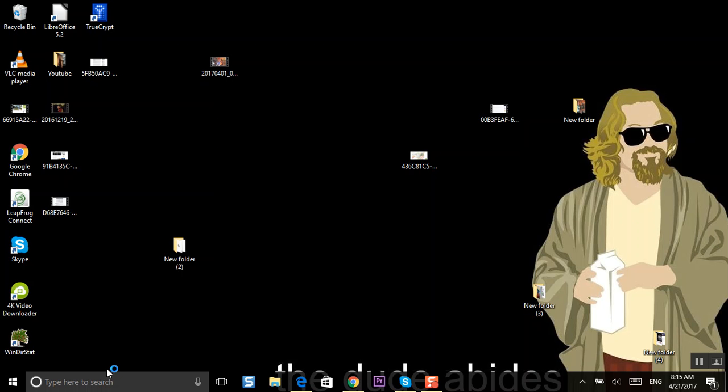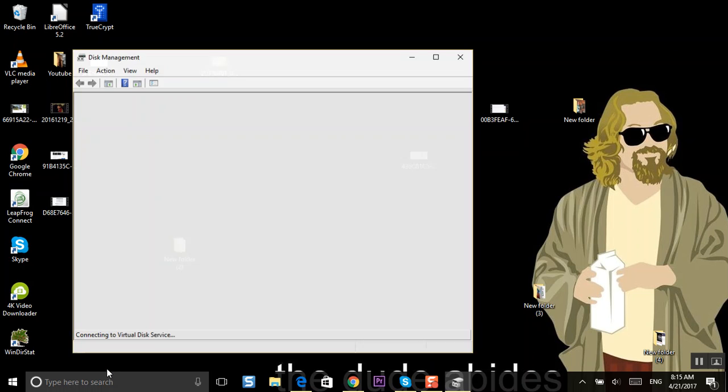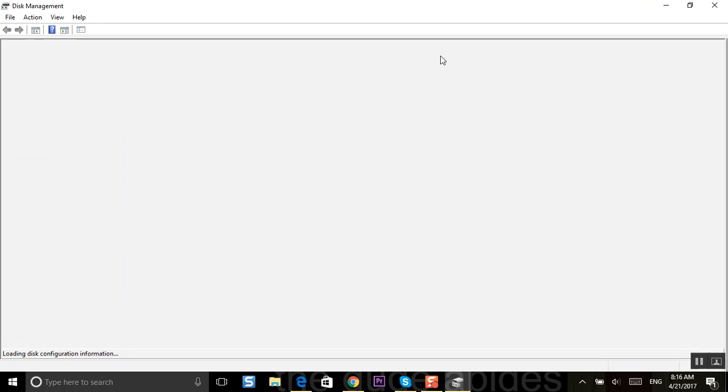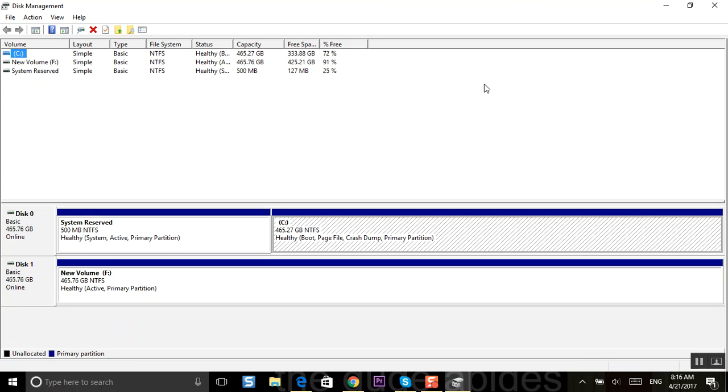Once that opens up you'll be able to see all the partitions on your hard drive, all the hard drives on your system I should say. I wonder if I have a USB drive here that I can show you with. Okay so actually I have two drives here so I don't really need that.